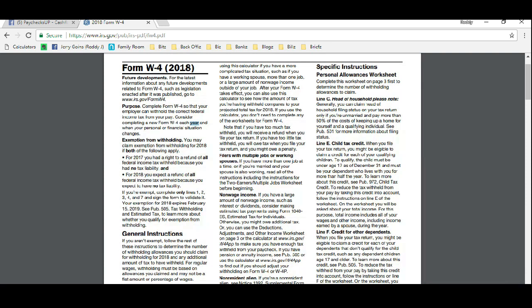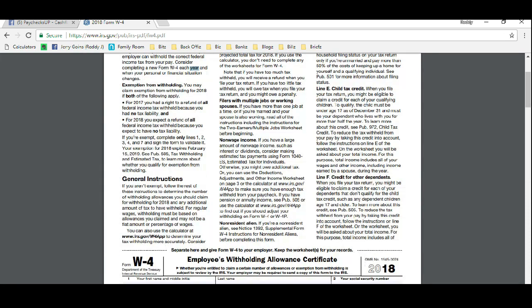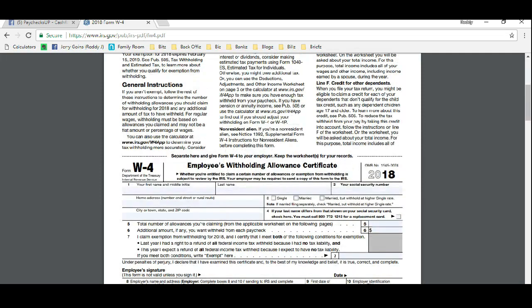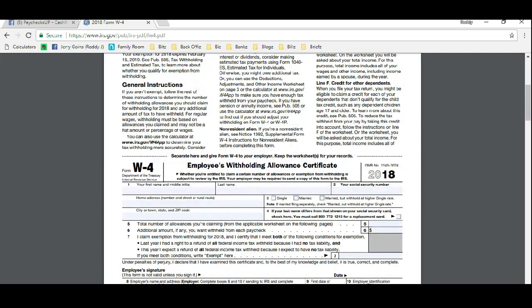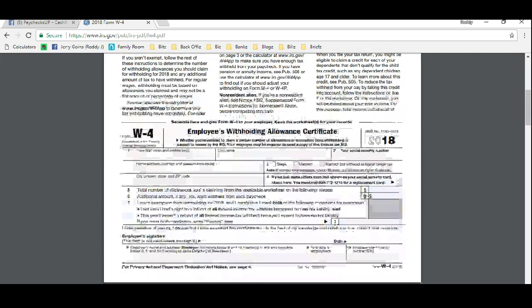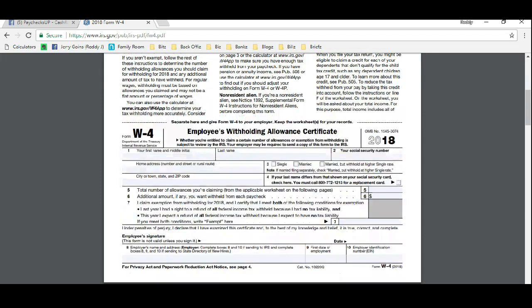Now we go down on the first page. This right here is what you fill out and return to your employer after we figure out the number of allowances. The number of allowances is going to go right here on line five. So after this worksheet that we complete, you'll be able to put in a number of allowances there. If you fill out your W-4 online, then this is the number that you're going to want to put online.